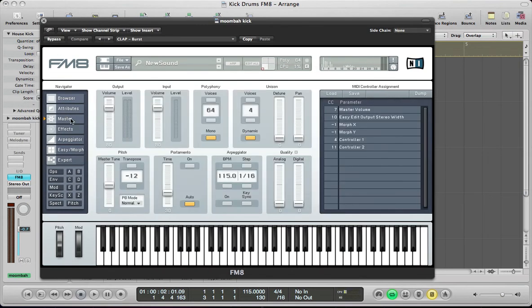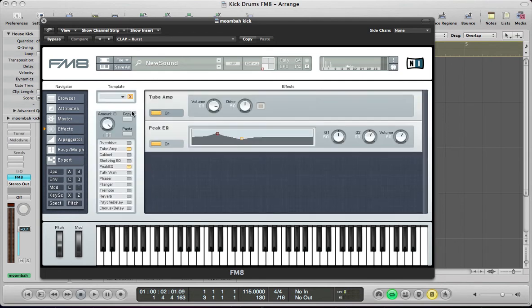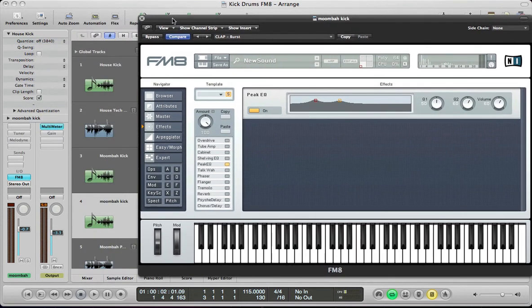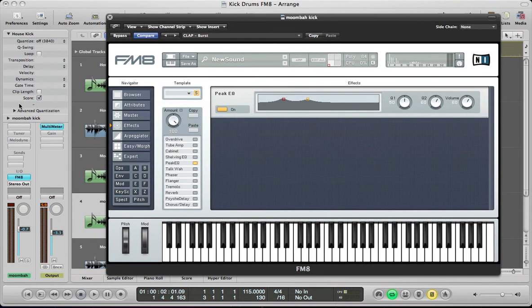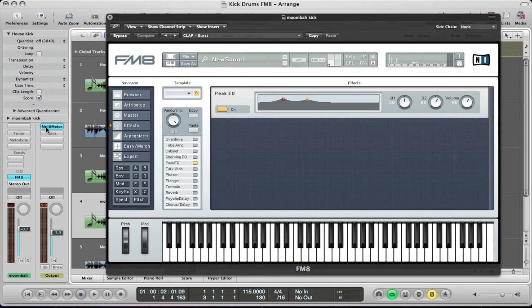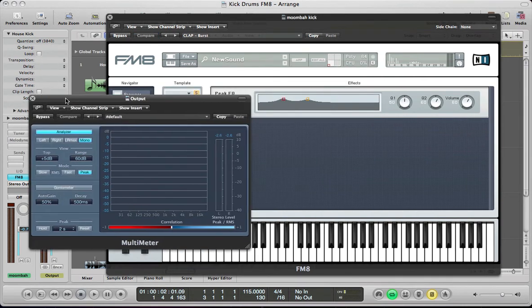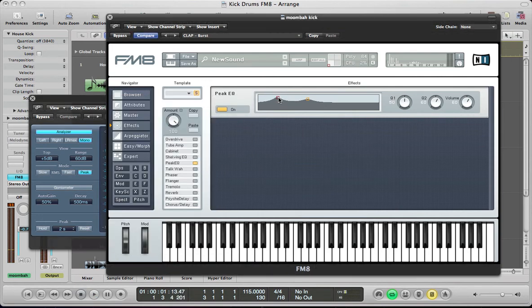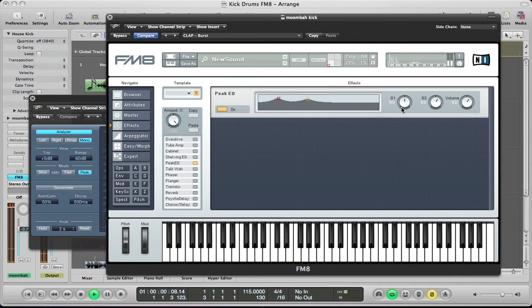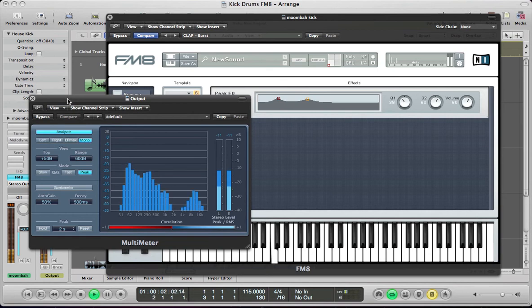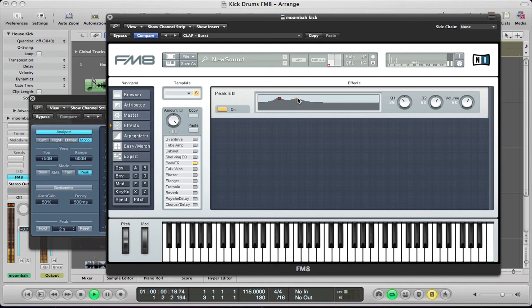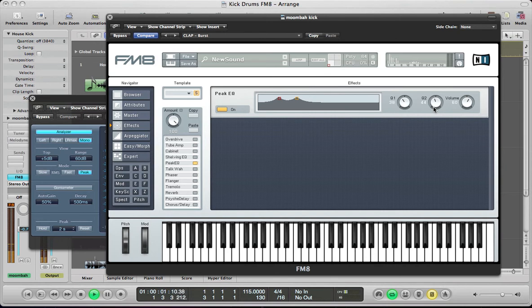So, go over to the master section, just pull the voices down to one. Keep everything else the same. On the effects, take the tube amp off and the peak EQ. I just did something slightly different for this one. Get the multimeter open. I just wanted to really boost some of the lows on here. So, quite subtly just boost some of these. Make that Q a bit more narrow for the kind of real low end. It's around 60Hz while that's boosting. And then just boost a little bit above that as well. So, it's a bit more boomy, a bit more thumpy. Pull that Q right down. Boost the volume a bit.